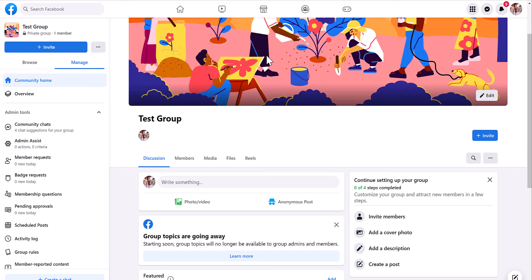In this video, I'm going to show you how to create a Facebook group, a private Facebook group.